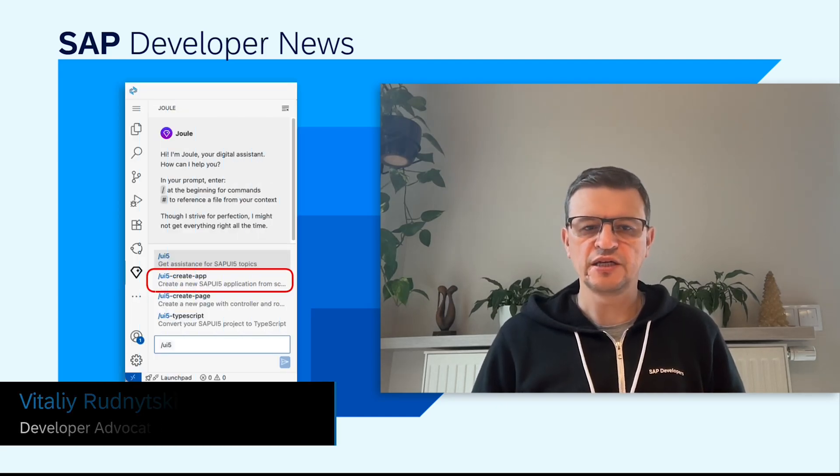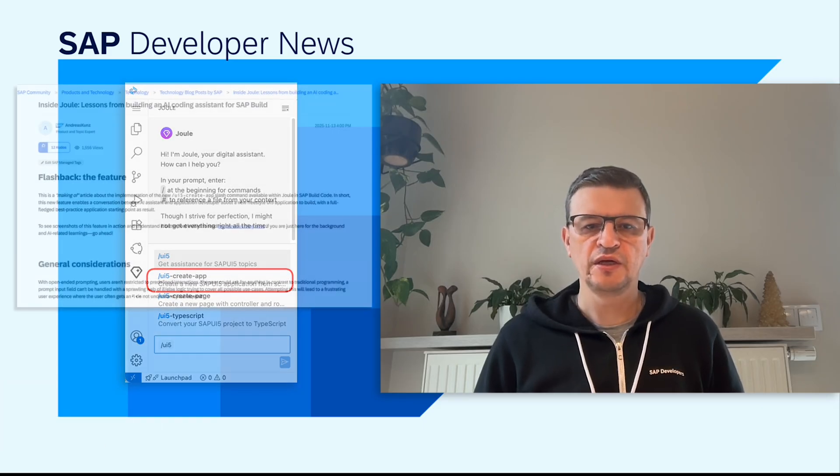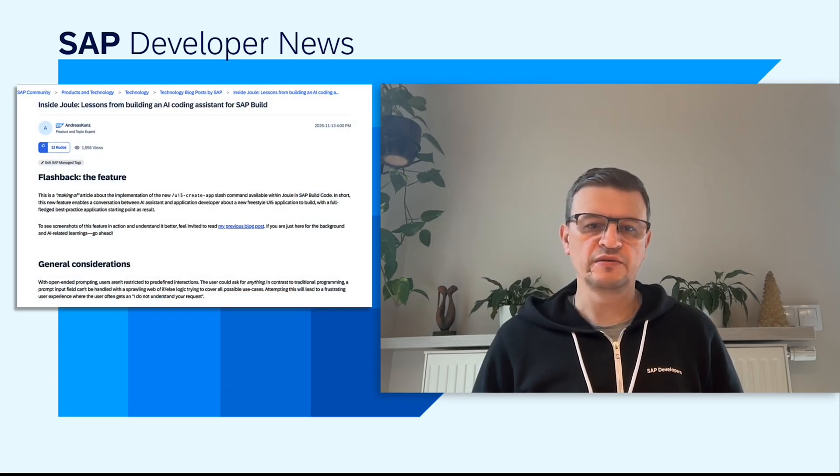Let's examine the engineering behind the new UI5-create-app feature in Joule for SAP Build Code, as shared by Andreas Kuntz in his recent blog post. The team treated the LLM like a true agent: first, define the goal; second, specify the tools and constraints; third, preload relevant project context — and then let the model reason its way to a solution.